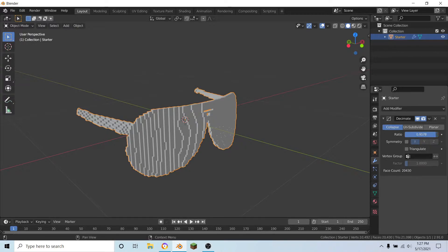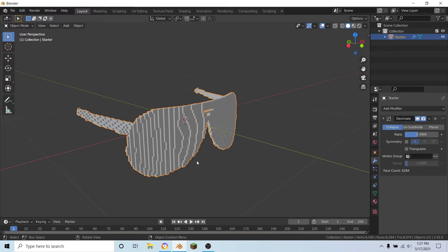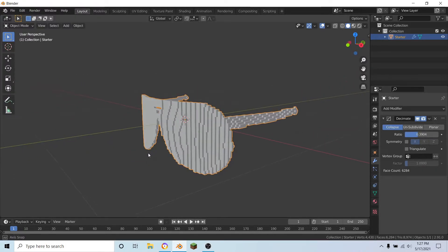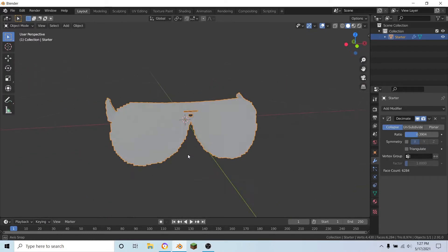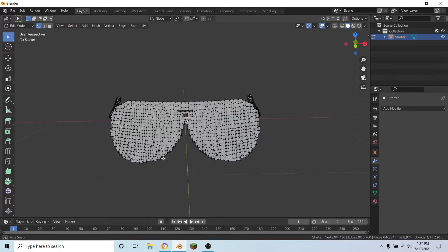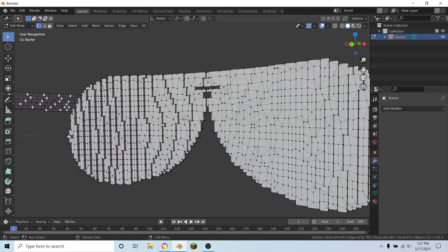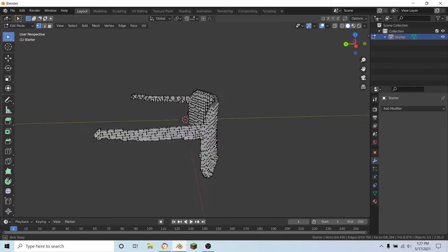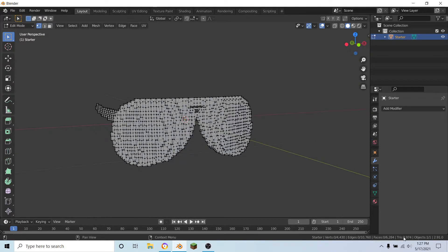And that should be good. So once you have done that, make sure to hit apply. And as you can see, we have a whole bunch of jumbled up vertices, but it's below 10,000 and that's what we want.